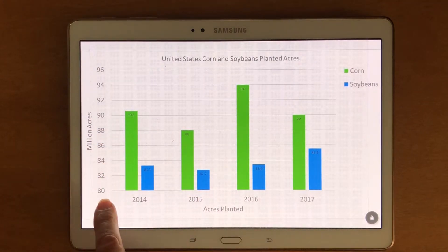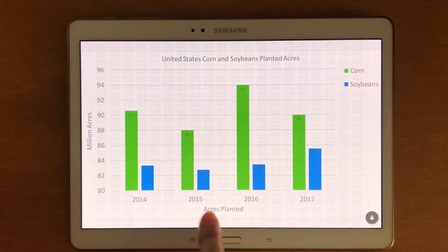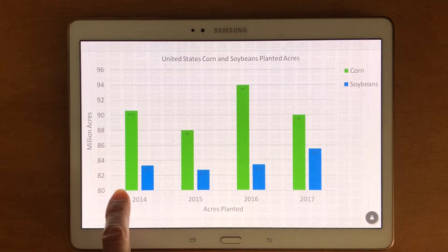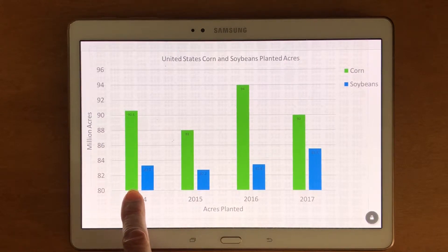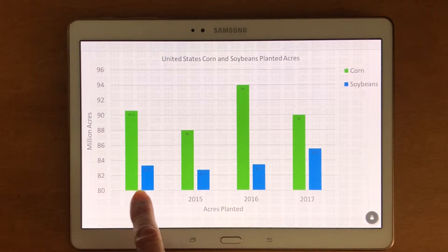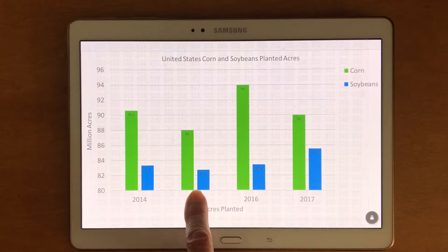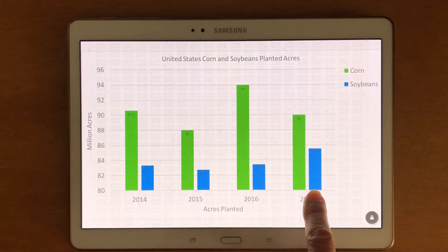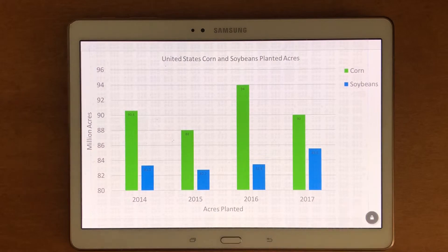Now when I run across the bottom, let's go ahead and see what's in the box. It says 'acres planted' and the range runs from 2014, 2015, 2016, 2017.